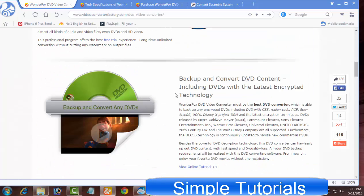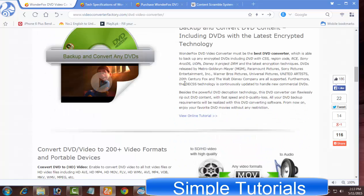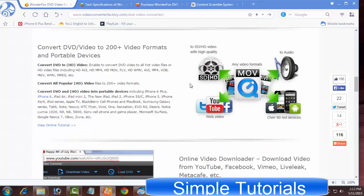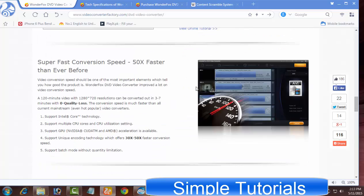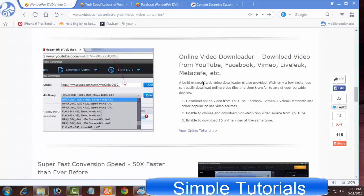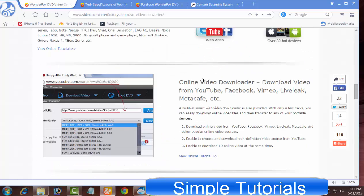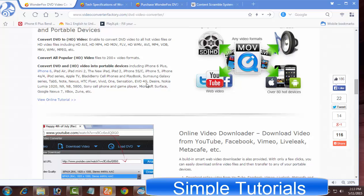WonderFox DVD Video Converter is a very useful piece of software to convert videos, rip DVDs, and download favorite videos from YouTube, Facebook, and nearly all other famous video sharing websites.